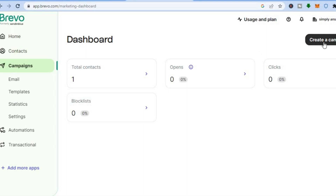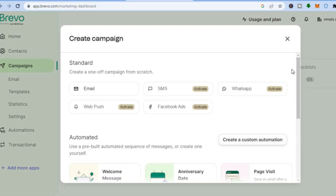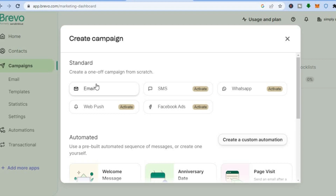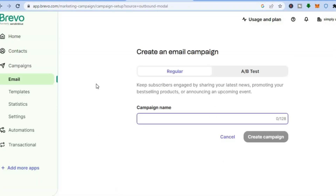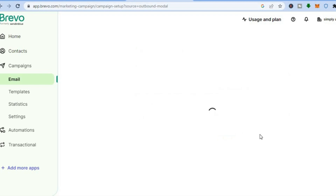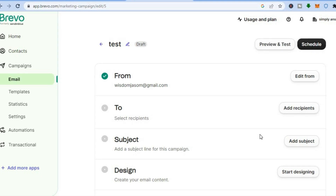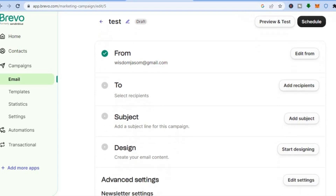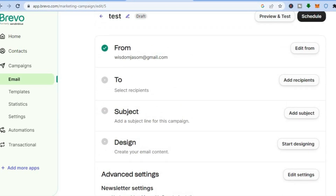After tapping on 'Campaigns', tap on 'Create campaign' in the top right hand corner. You can see you have five options: you can create an email campaign, SMS campaign, WhatsApp, web push, or Facebook Ads. Let's say we'd like to create an email campaign — tap on 'Email'. Add your campaign name then tap on 'Create campaign'. You'll be redirected to a new page where you can edit how your email looks. Scroll down to add who you'd like to send it to and add your email list, then add the subject.